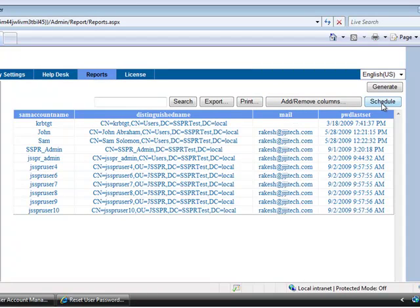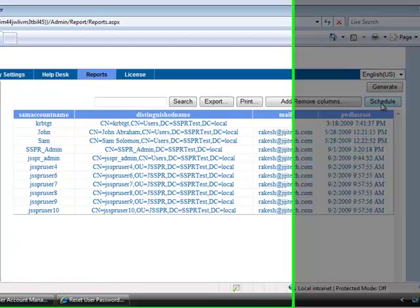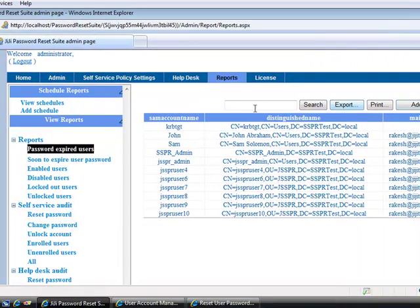Schedule button is given here to schedule the reports, or you can select Add Schedule under Schedule Reports.